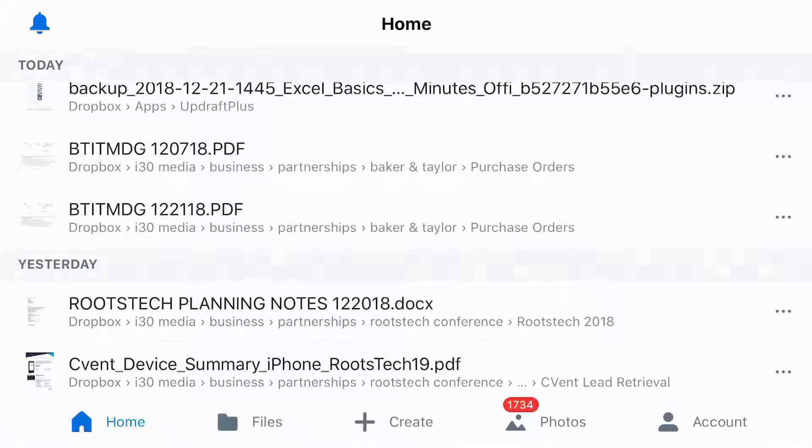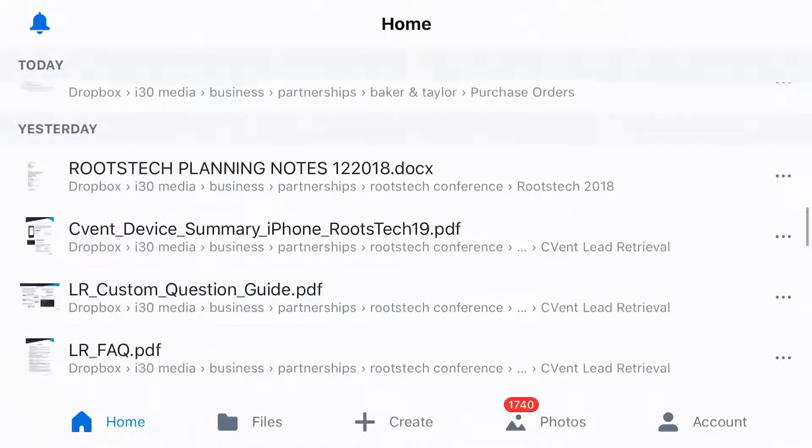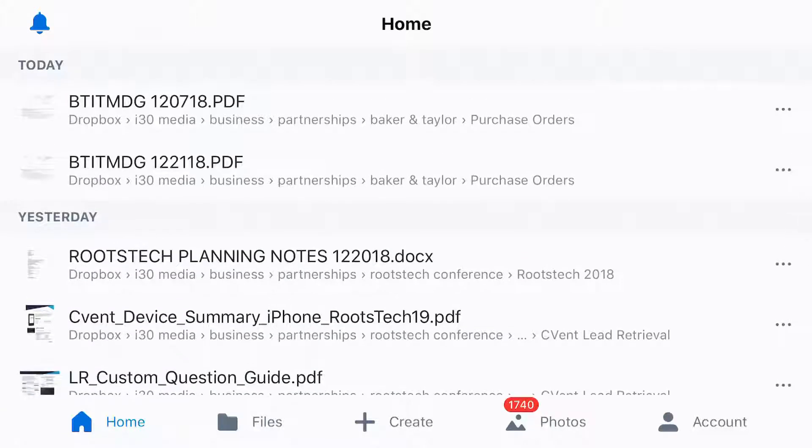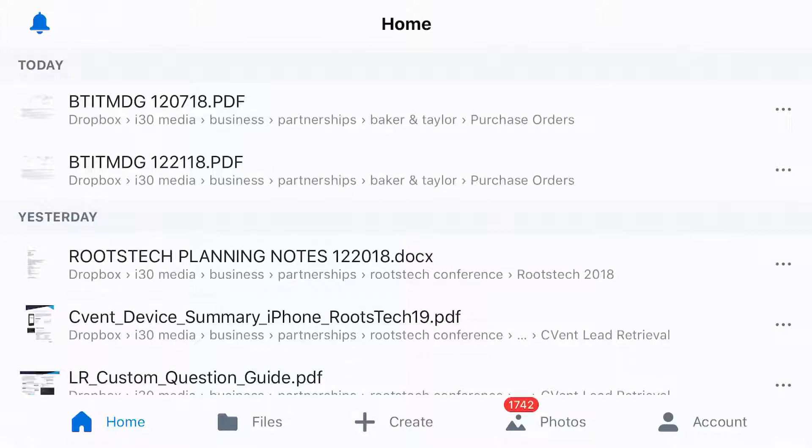So right now we are looking at the Dropbox mobile app on iOS. You can see that it's pretty slick looking. They've updated the interface a little bit and I have a whole bunch of documents here including PDFs, Word documents, and whatnot. What I want is this RootsTechPlanningNotes122018.docx and to print it out.